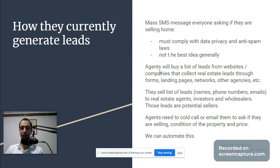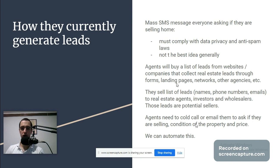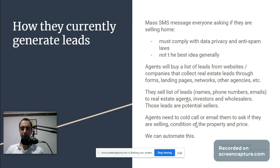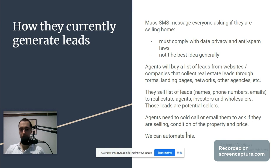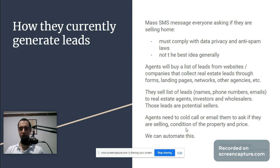What the agents do is they buy a list of leads from websites and companies that collect real estate leads through forms, landing pages, networks, and other agencies. They sell lists of leads - names, phone numbers, emails - to real estate agents, investors, and wholesalers. Those leads are potential sellers. Agents need to cold call or email them to understand the condition of the property and the price. We can automate this.